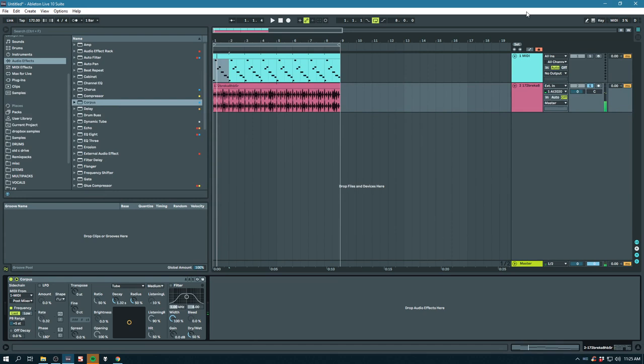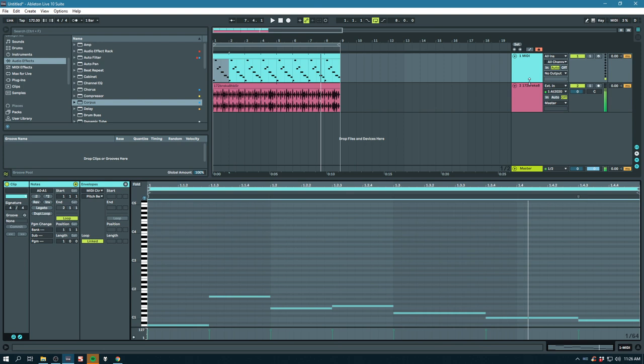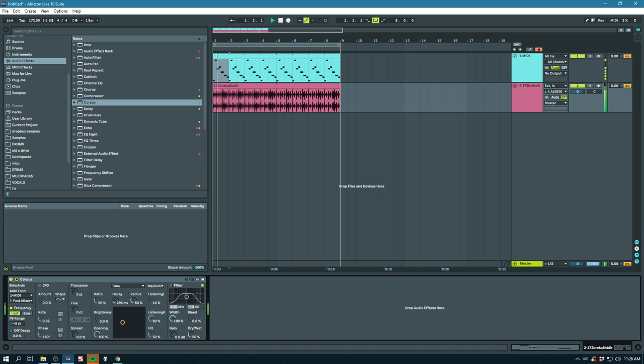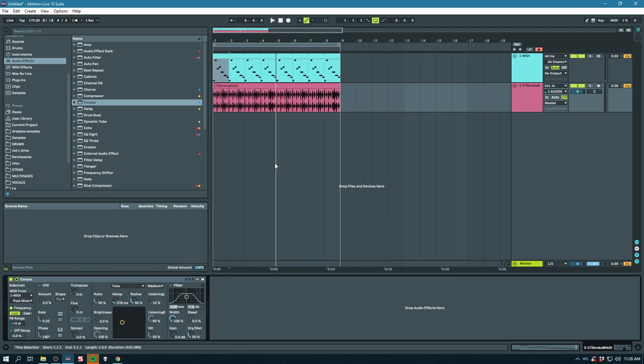Why is that happening? Oh, I had it soloed. That's why. So you can kind of create bass lines with drums with this. Okay. So yeah, I'm sure you can think of many ways you could apply this.